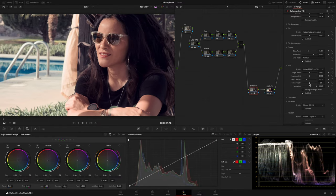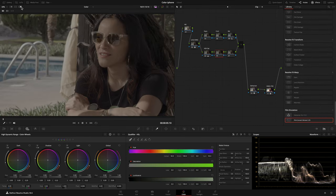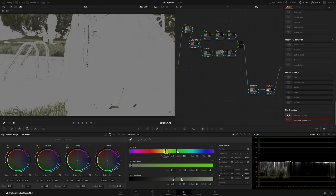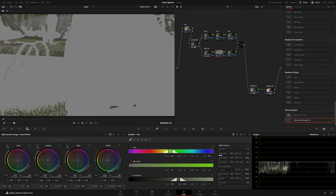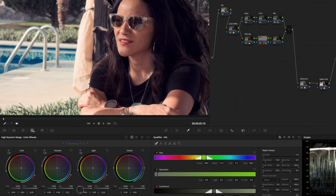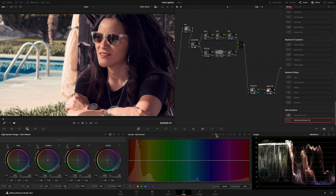I raised the Color Density in the Dehancer node. Then, to get more color separation, I targeted the Greens with the HSL Qualifier. With my Global Wheel in HDR mode, I lowered the exposure of the Greens and moved the tone toward yellow. And in my Hue vs Hue Curve, I targeted the Yellows and pushed them toward green.